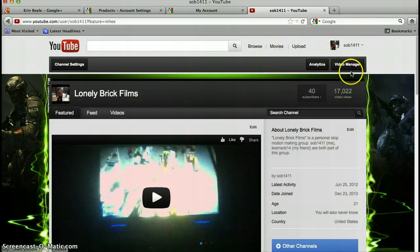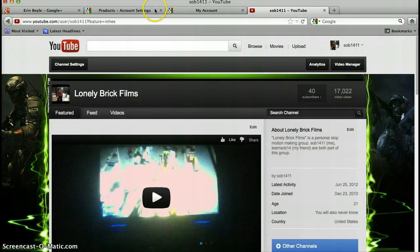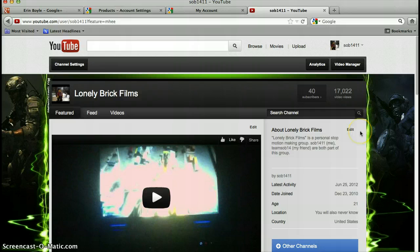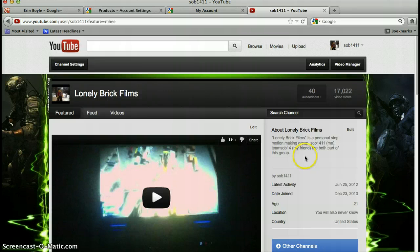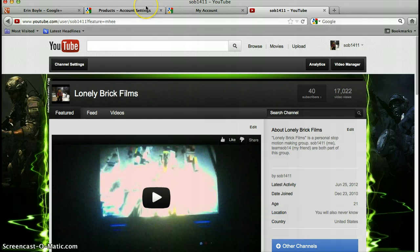Hey guys, Sob1411 here, and today I'm going to show you and address a certain problem a lot of people have been having. I don't think YouTube has ever fixed this, and it's a real problem for me and probably a lot of other people.